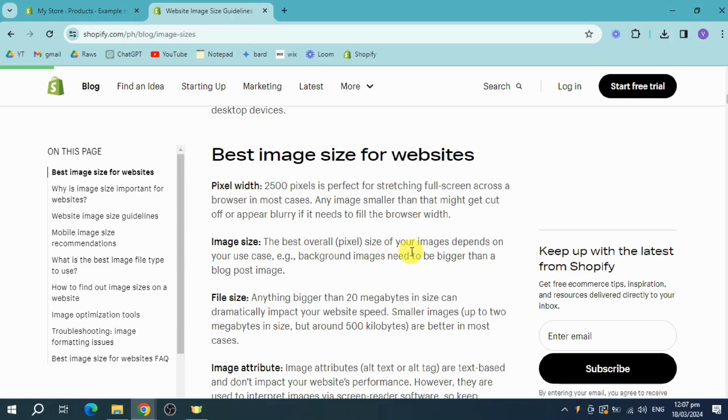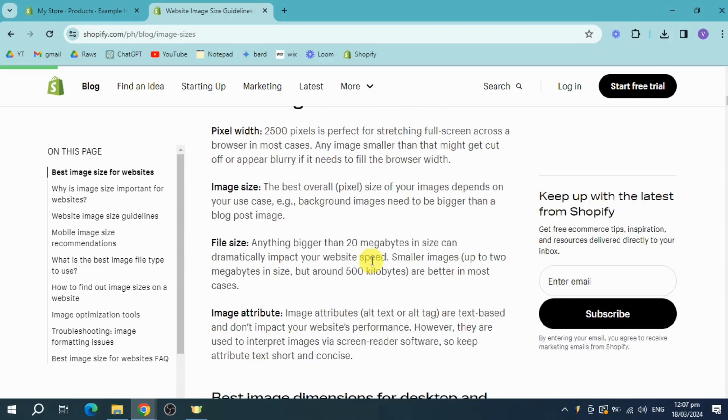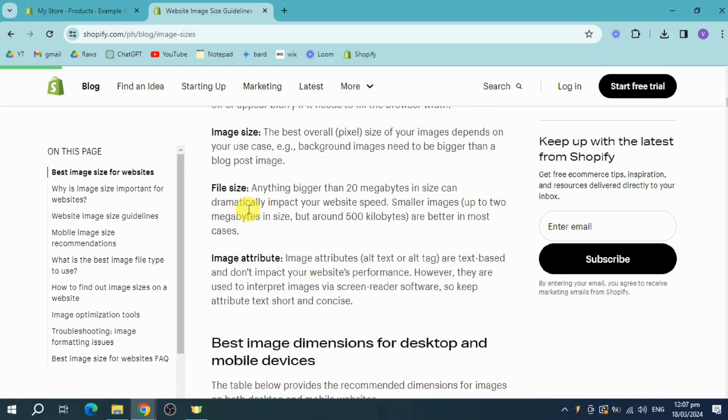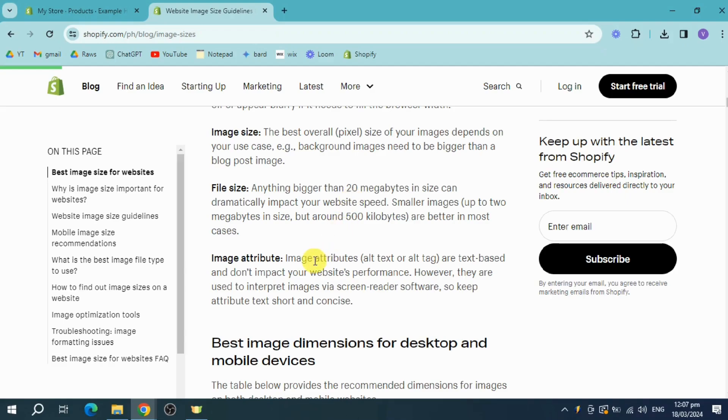For the image size, it depends on the use case. File size needs to be anything bigger than 20 megabytes in size because it can dramatically impact your website speed. This is because smaller images are better in most cases.